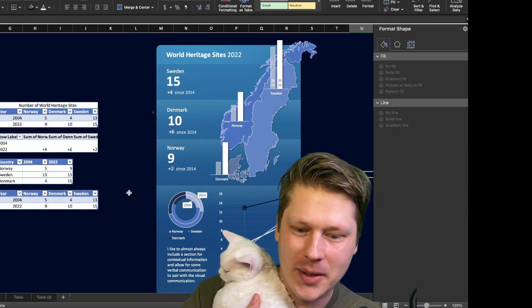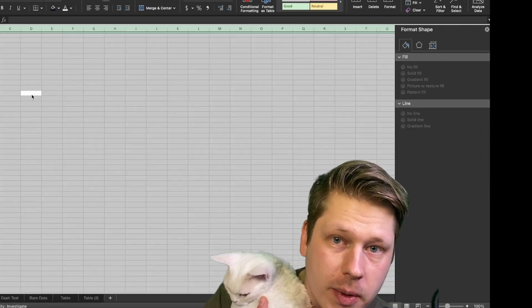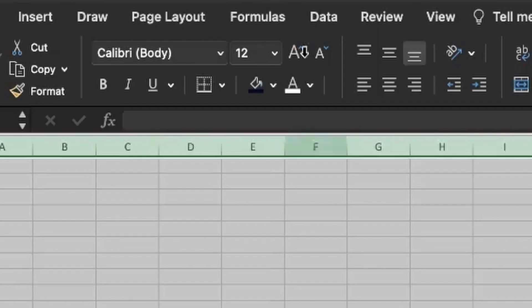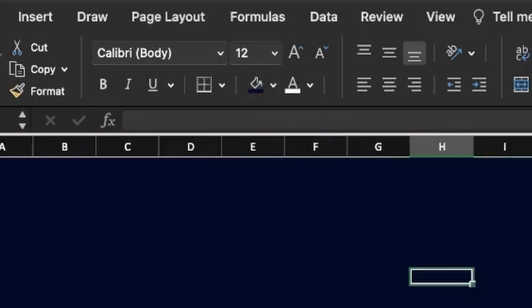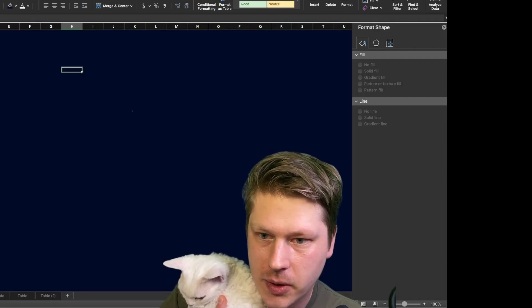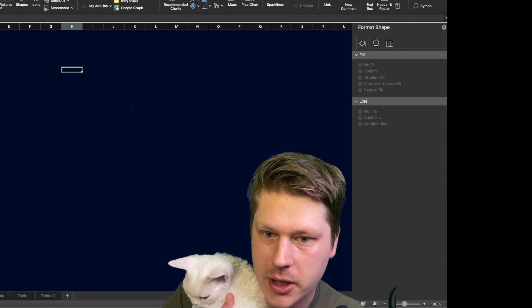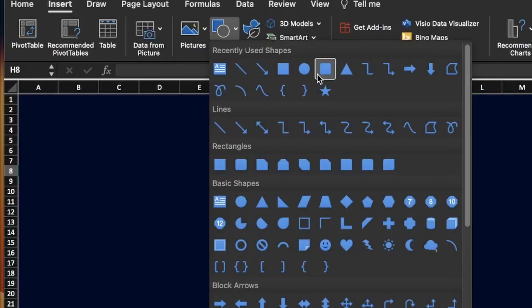Let's get into it. The first thing we're going to do is set our background color. I'm using a dark background in this one, and we're going to drop in our shapes using rounded rectangles. That's typically my building block for most of my designs.